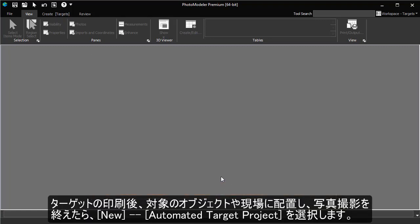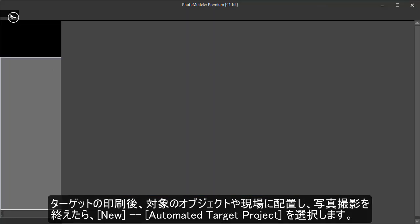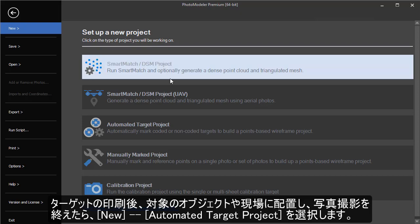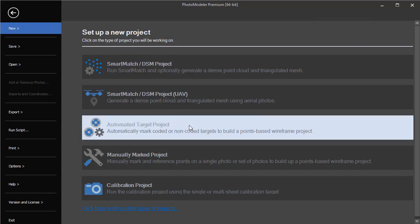Once the targets are printed, they can be added to the scene, the photos taken, and then to start an automatic project, select Automated Project.